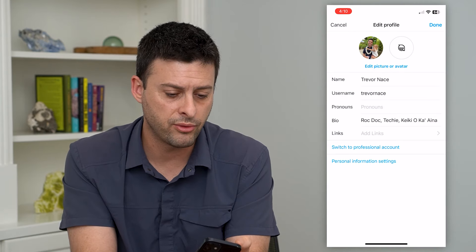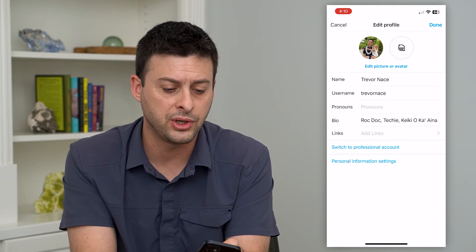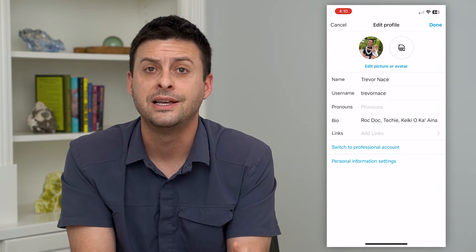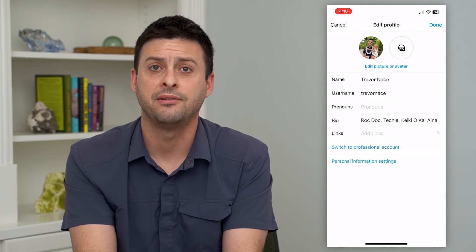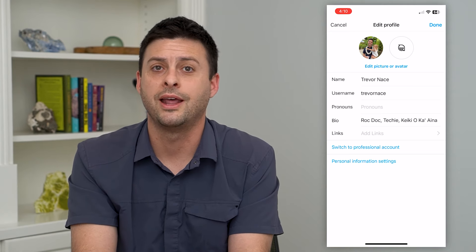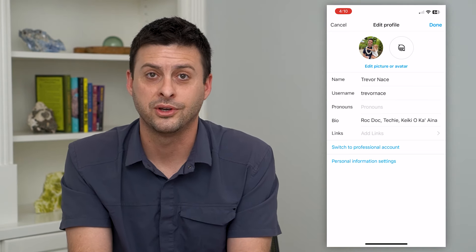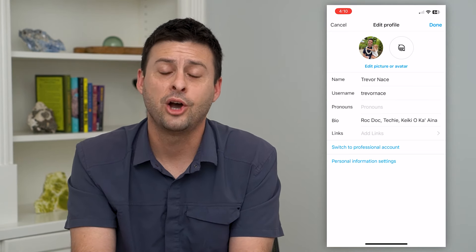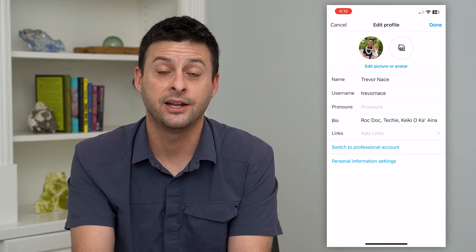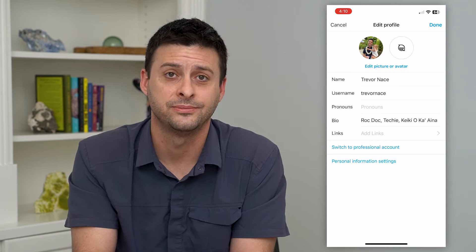So once you go through all these options, you can really create that profile picture to fit and feel whatever you want and whatever you want to convey. Hope this helps — thanks for your time today, and I'll see you on the next one.